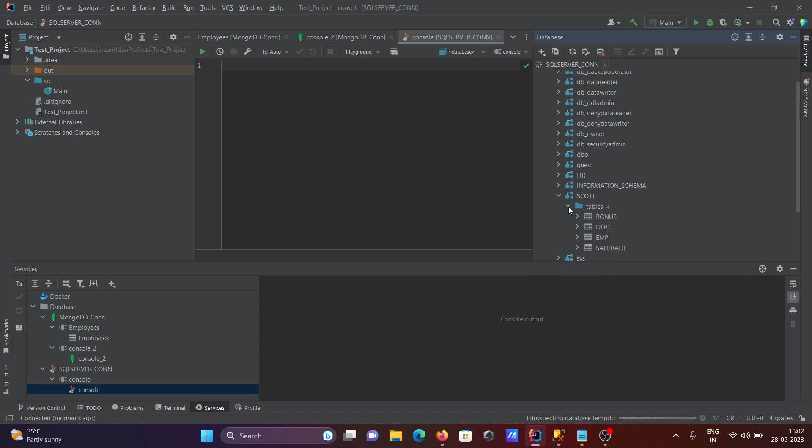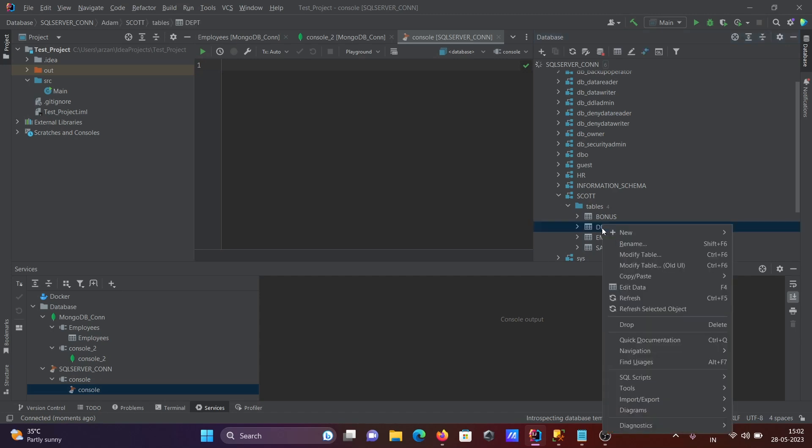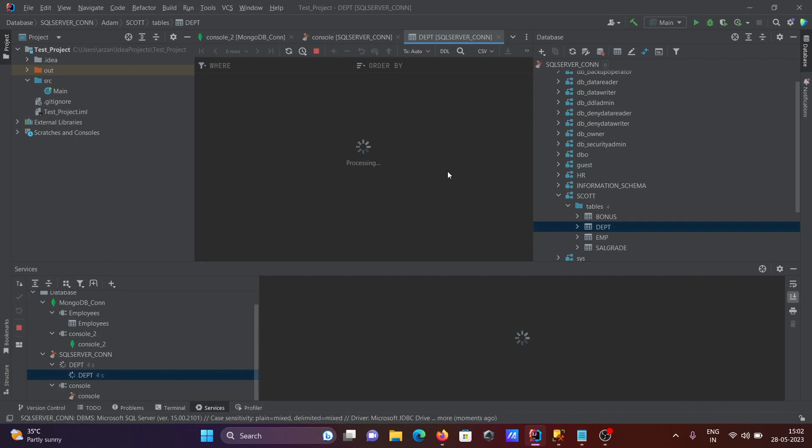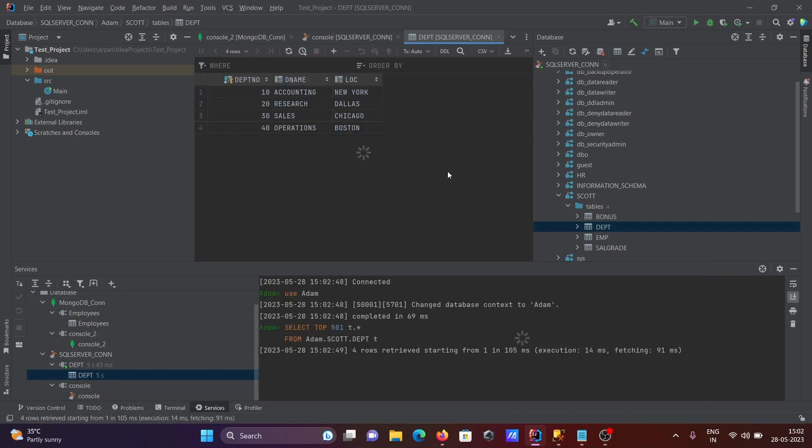Inside score there are four tables. Want to see the records of dbt? Right click, then click on this edit data. Now you can see the records inside the dbt, and this query that's executed: select star from.